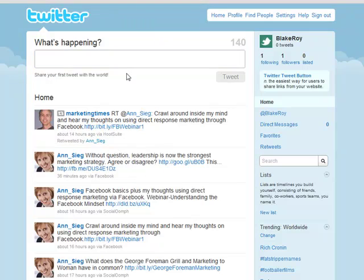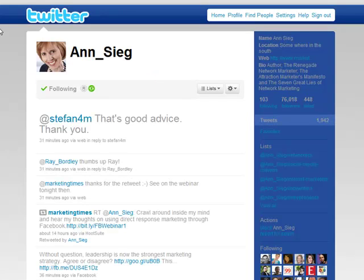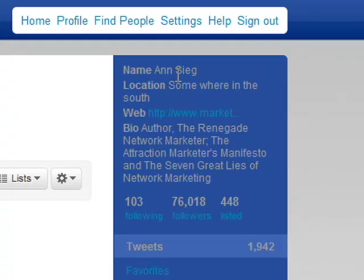So the first thing we're going to do now that we have this account is fill out our profile. When it comes to filling out our profile, I want to take a look at Ann Sieg's profile as an example. You don't necessarily have to have the fancy wallpaper on the side right away — that's something you can add later when you start to brand yourself more. But I want to point out some very specific things that are crucially important if you're going to get started on Twitter: you have your picture and the information fully completed with your name, your location, your web address, and a short little biography about yourself.